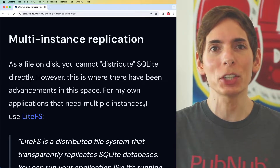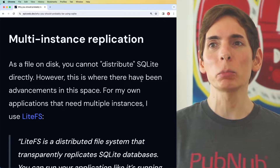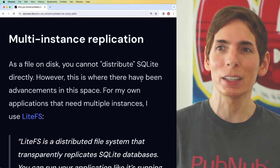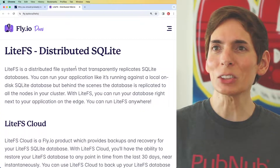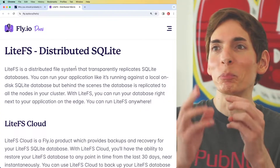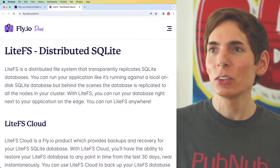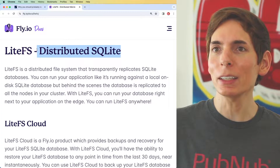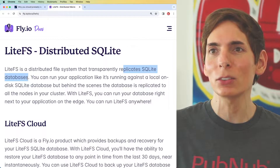From a data availability and durability perspective, multi-instance replication is critical for that high availability experience. There are a lot of options available with SQLite directly, leveraging something called LiteFS. LiteFS is specifically tuned and targeted for distributed SQLite — it transparently replicates SQLite databases.